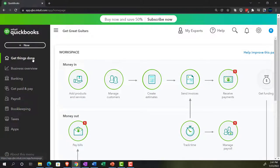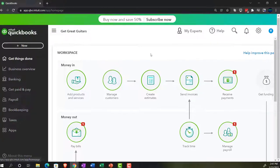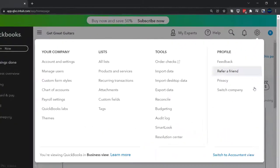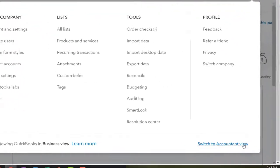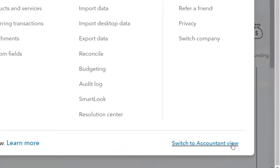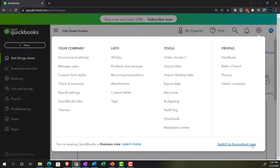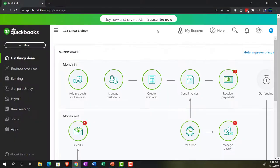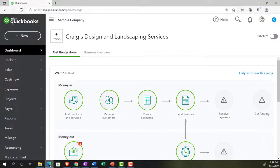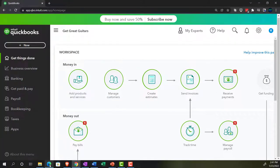We're in the business view as opposed to the accounting view. If you'd like to change to the accounting view, you can do so by going to the cog up top and going down to the accounting view, or switch to the accounting view down below. We're going to stay in the business view for now, but we will be toggling back and forth to see where things are located in the two different views. Let's open some tabs up top.